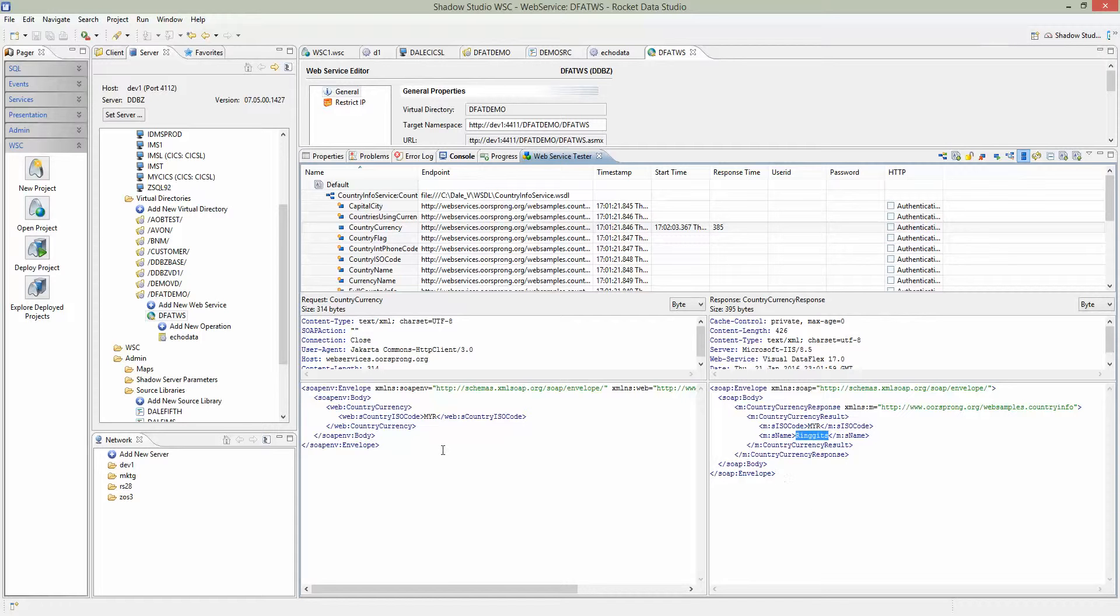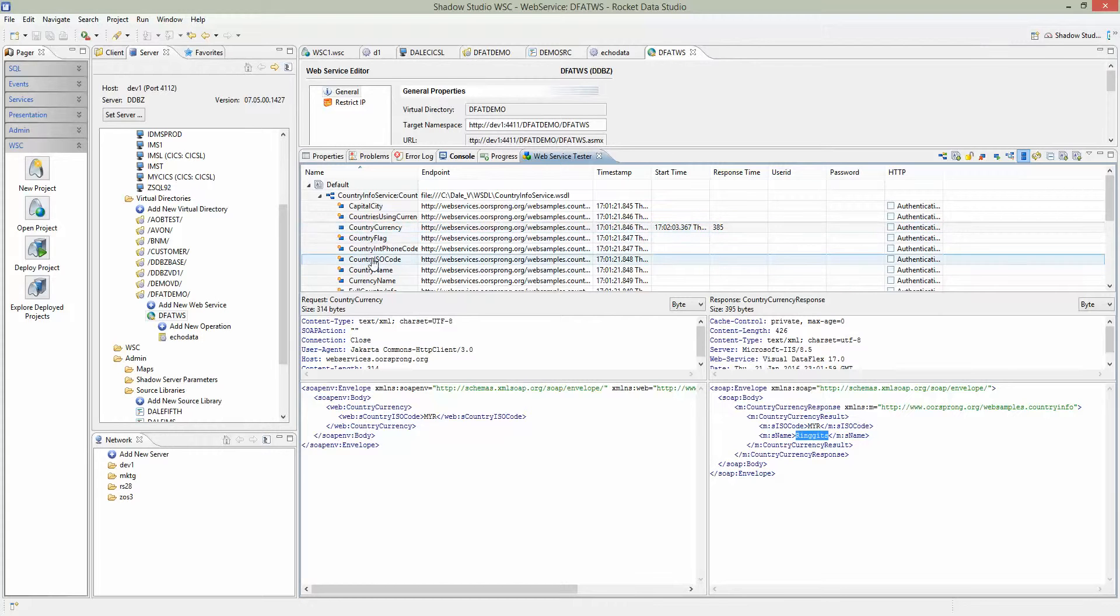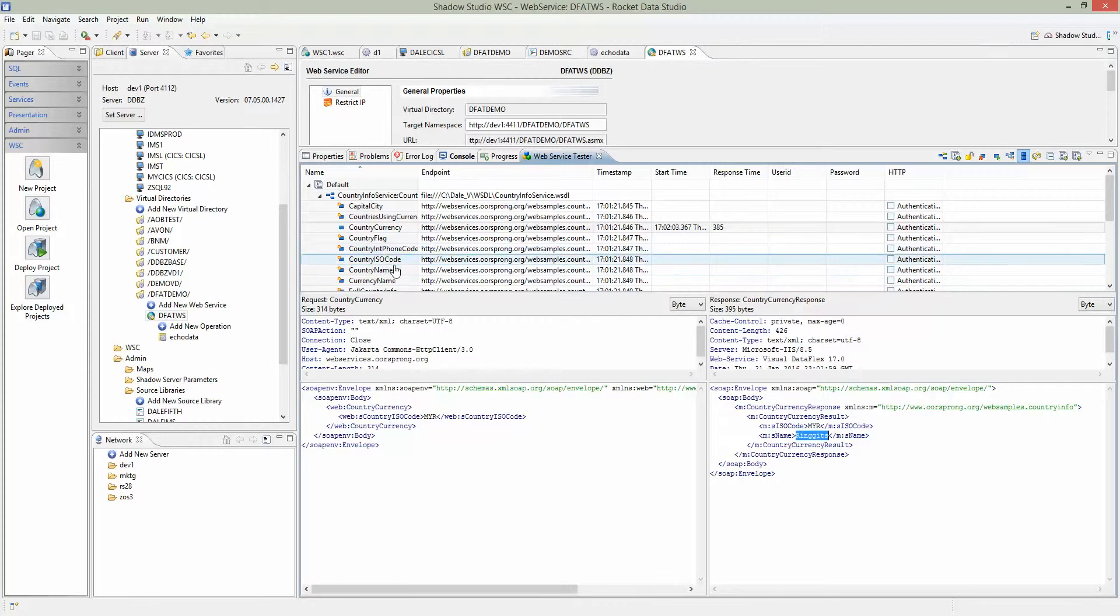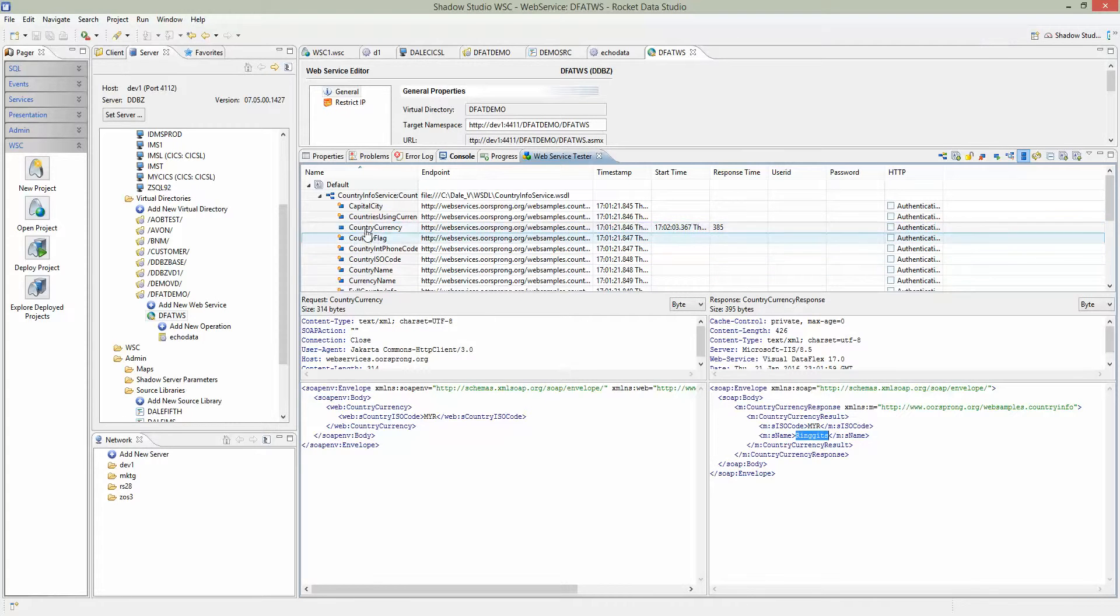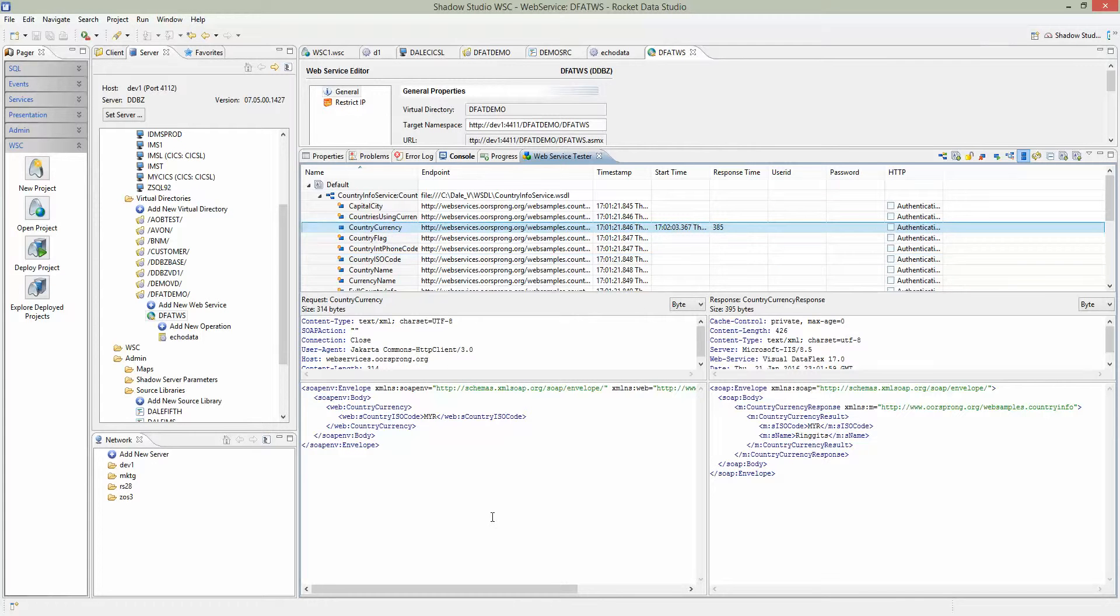So we know this web service works. We don't maintain this web service, but we know country currency works. So let's use that for our demo.